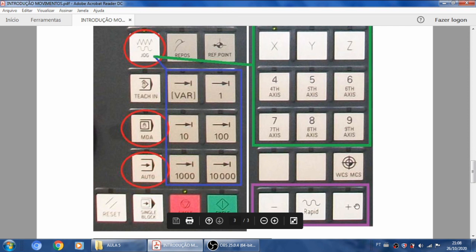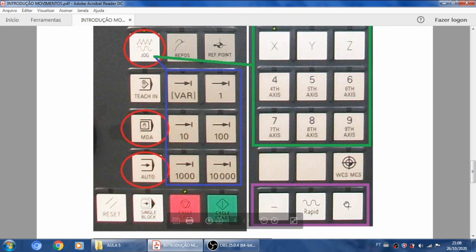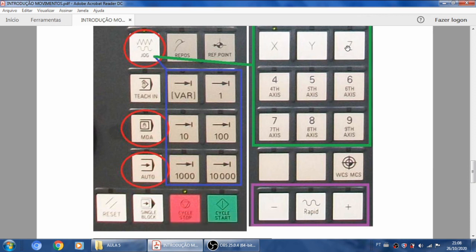Se eu apertar o rápido junto, ele vai andar de forma mais rápida — é mais perigoso bater. O avanço rápido também é um valor configurado. Eu consigo segurar também no override para controlar. Essa é a movimentação contínua: enquanto eu estiver apertando o mais ou menos, ela vai movimentar continuamente para o sentido do eixo selecionado. Paro quando desejar — é uma operação manual.